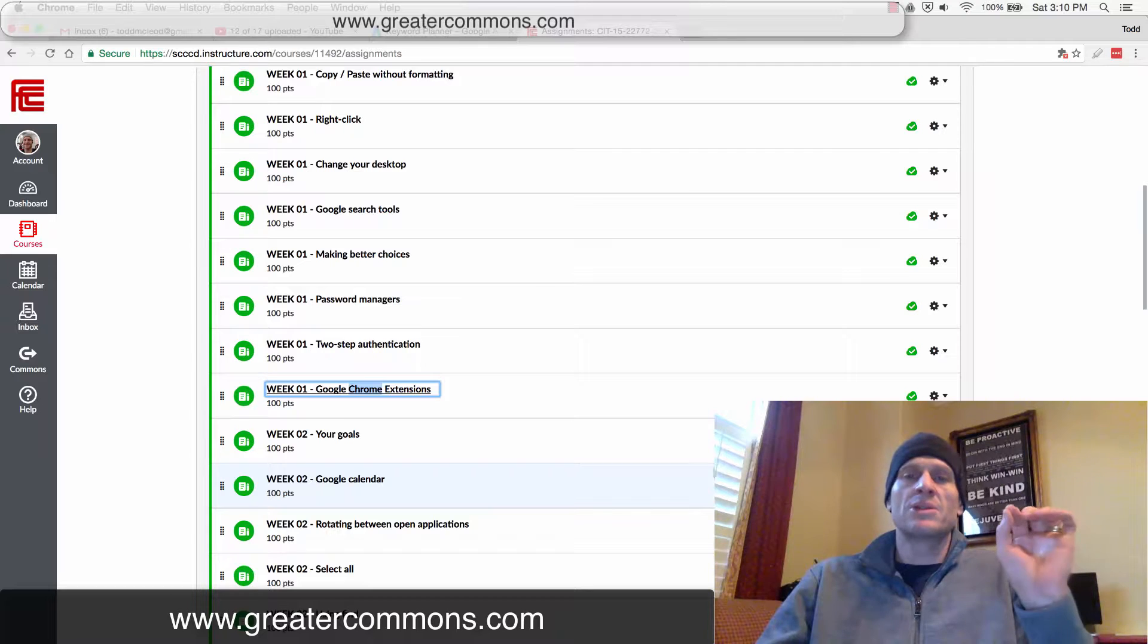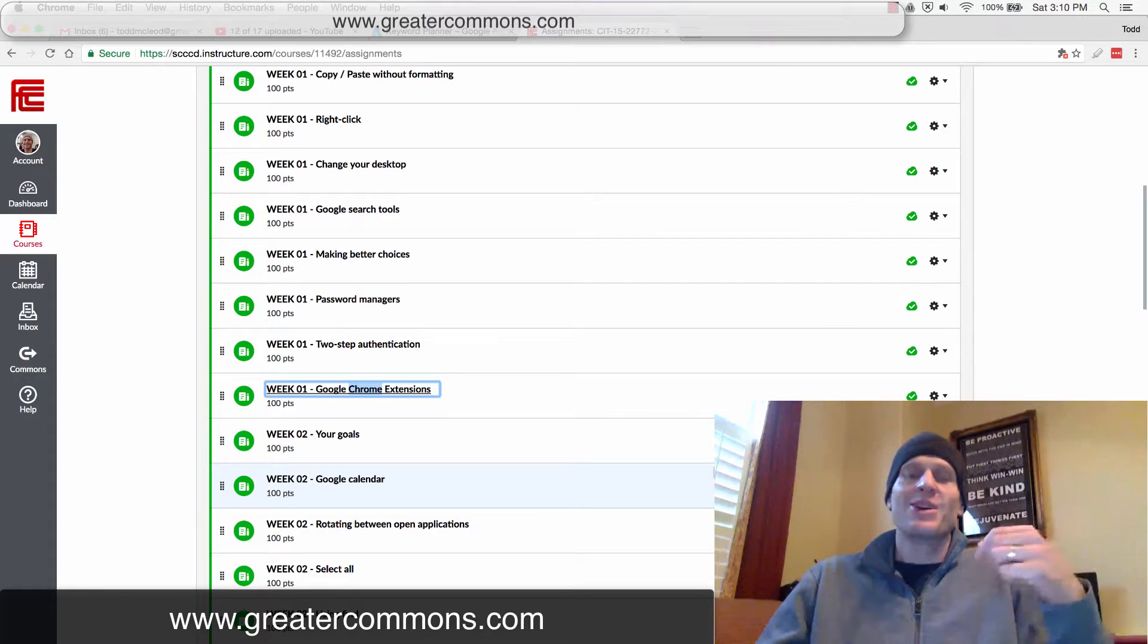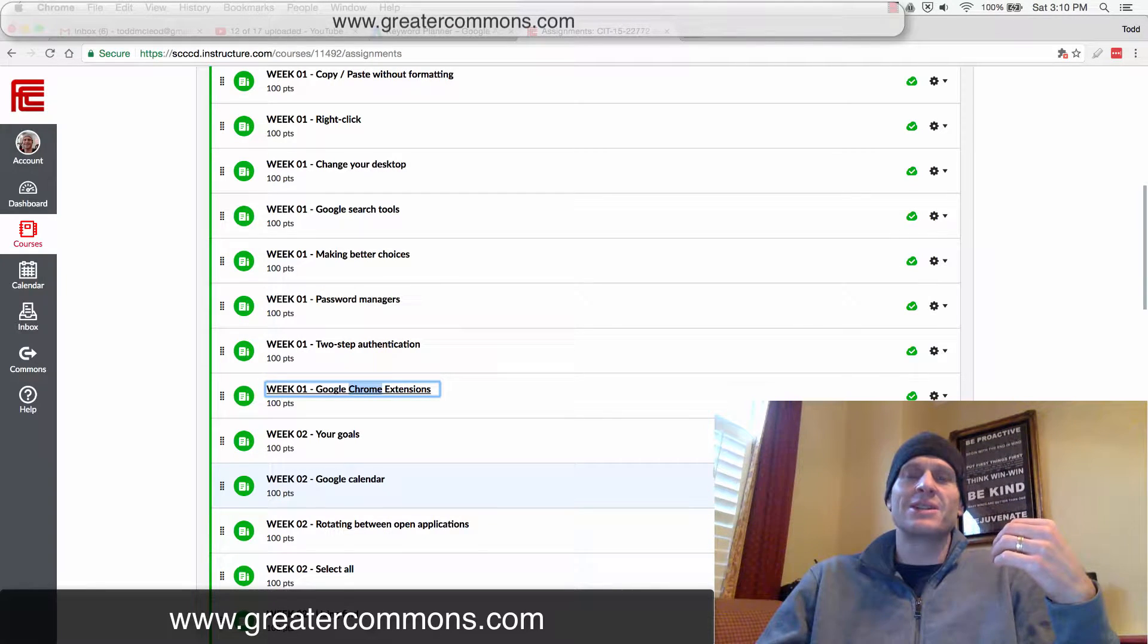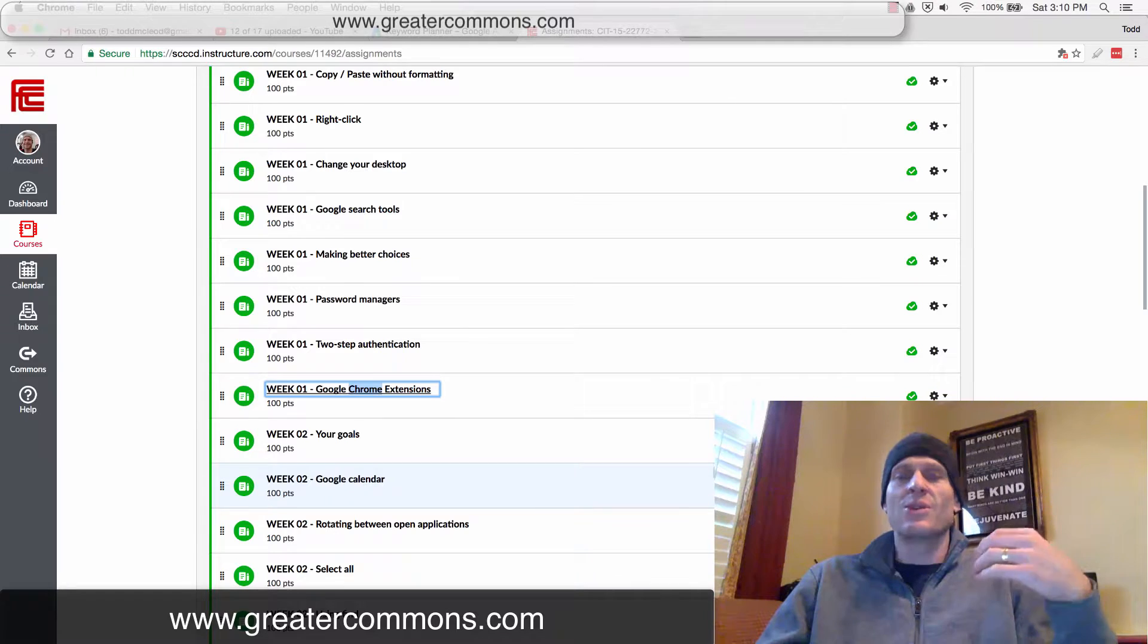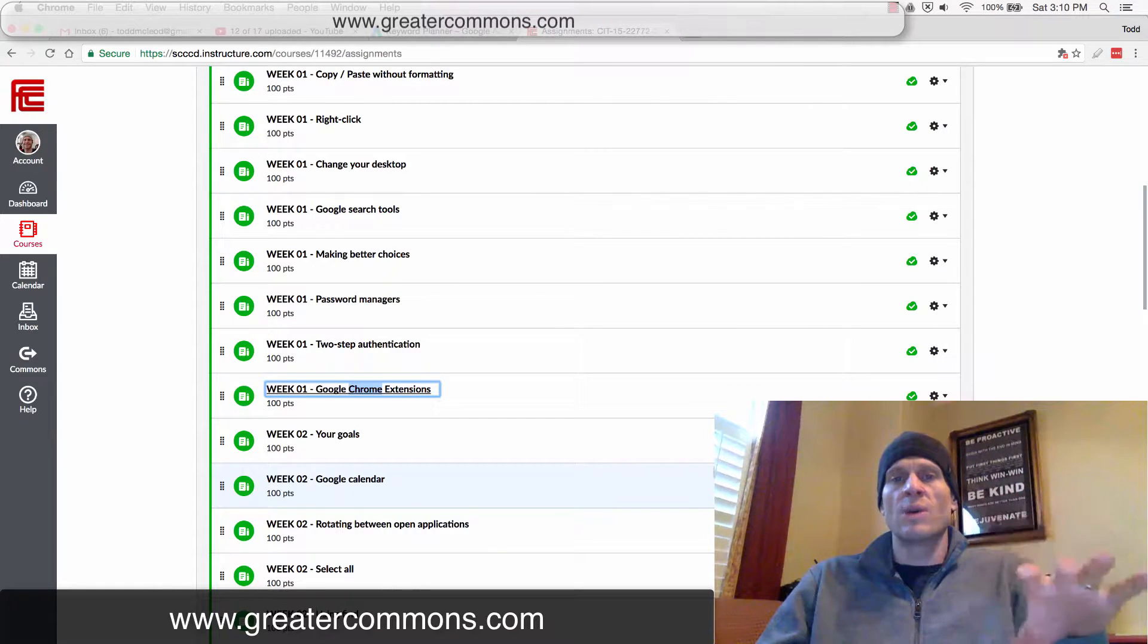Why? Because Google's the best. Google's got amazing software engineers and Google Chrome is fantastic. So we're going to be using Google Chrome in this course.